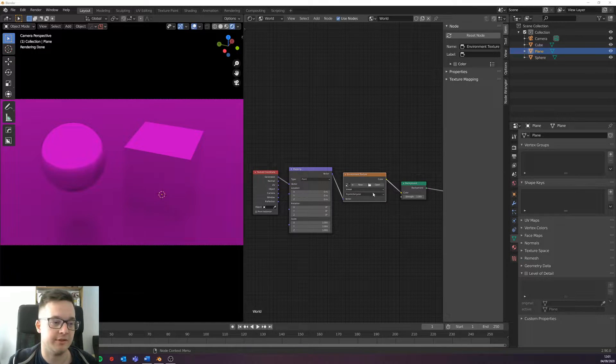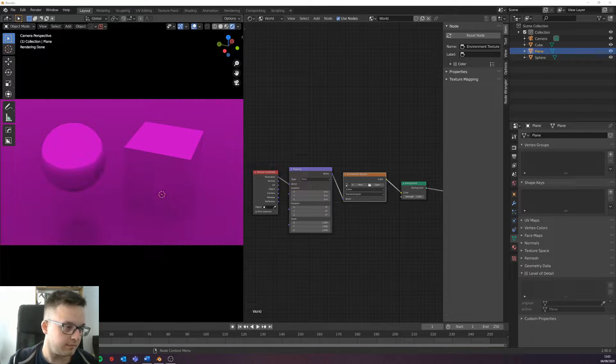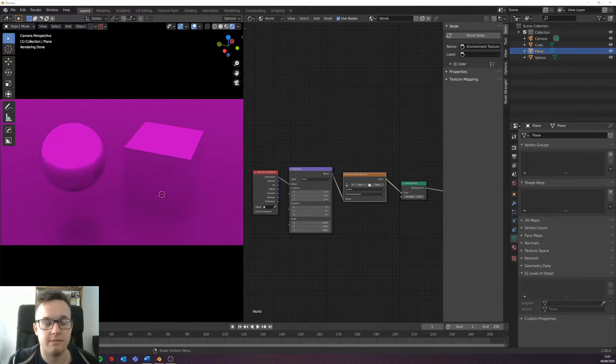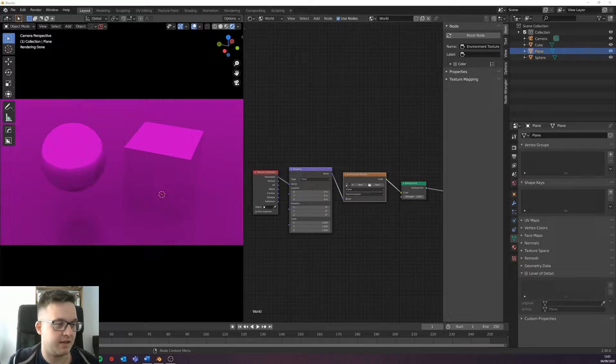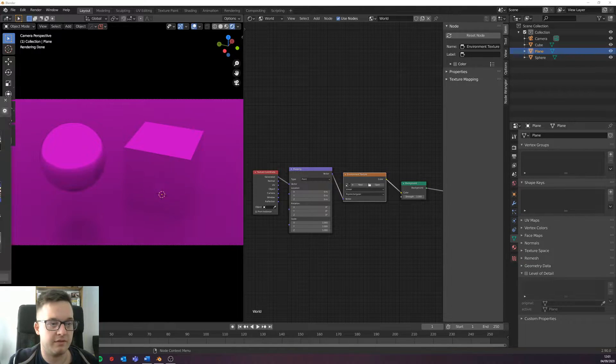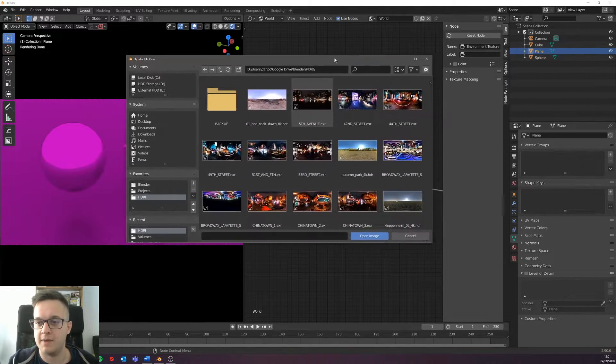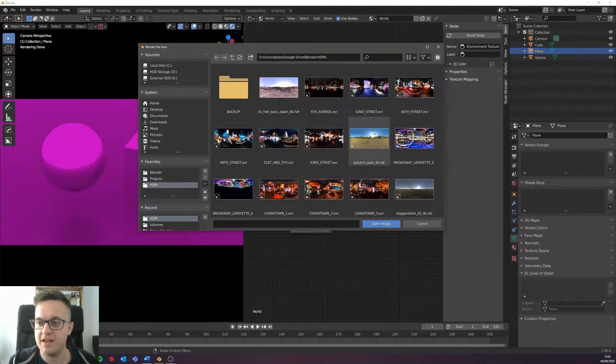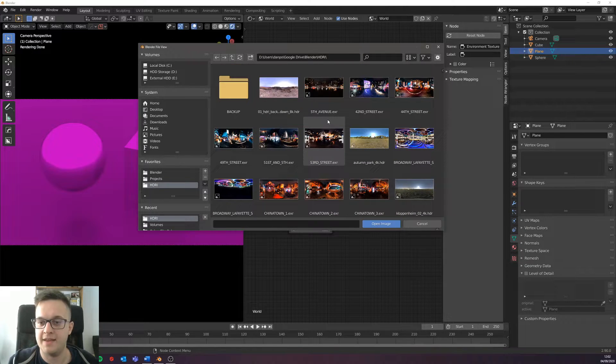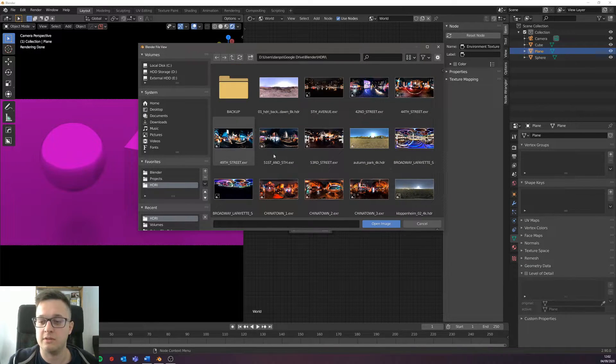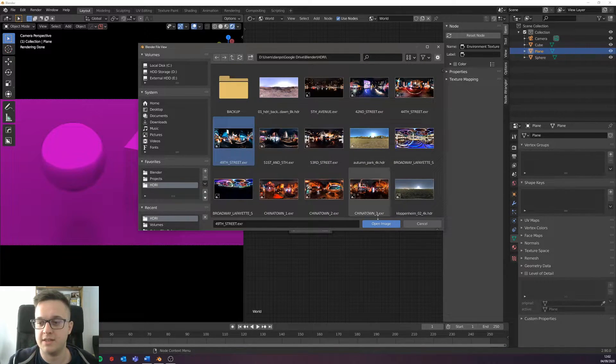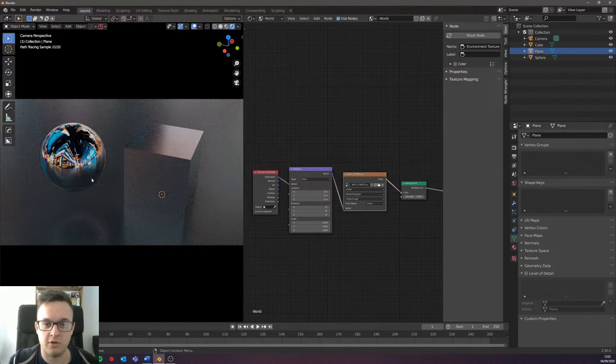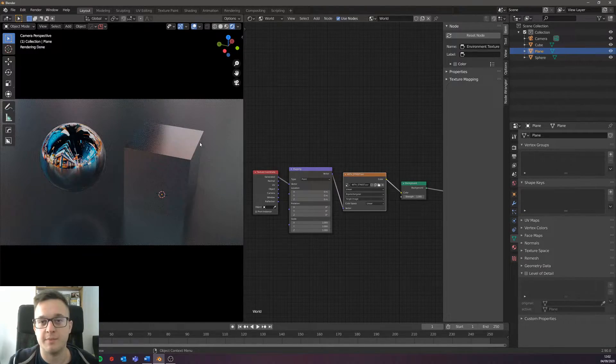I saved them into my HDRI folder in my Google Drive and we've got them here. So all you do is you click it open image and bang, you've got your nice cyberpunk HDRI in the background.